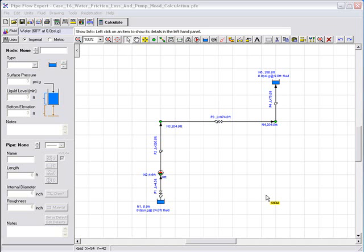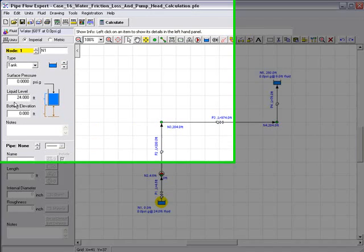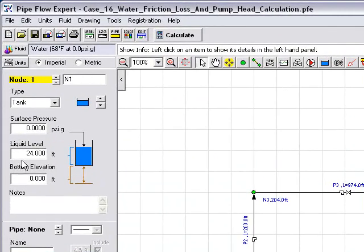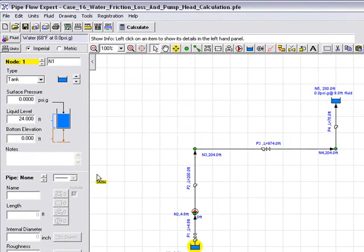We've already loaded the system and it's shown on the screen. Let's review the design details before we run the calculation. If we highlight the base tank, we can see the details of the tank: a surface pressure of 0 psi gauge, a liquid level of 24 feet, and the bottom elevation of the tank is set to be 0 feet.